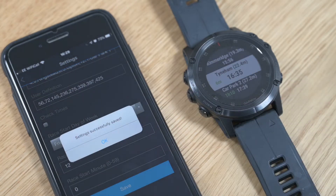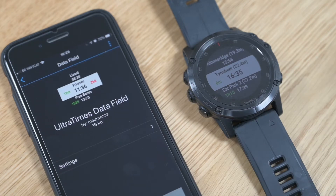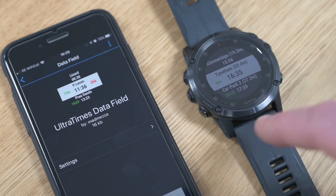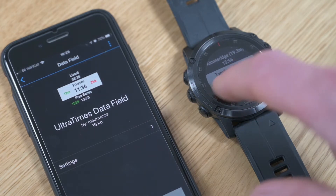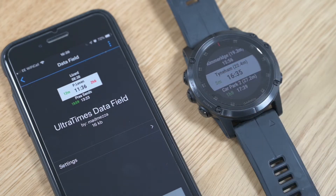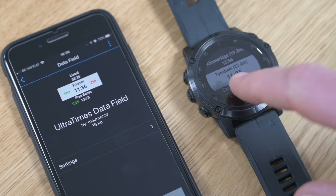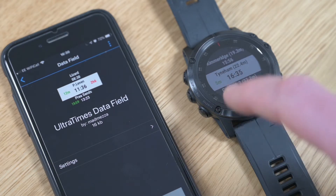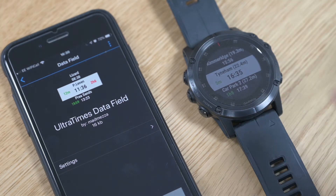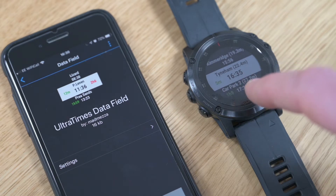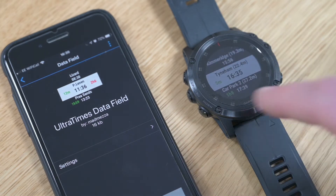If I hit Save on that, the data field is now showing the information we're interested in. It's saying the next checkpoint is Tynum at 22.4 miles, and my target time says I should get there at 4:35, which is in five minutes.